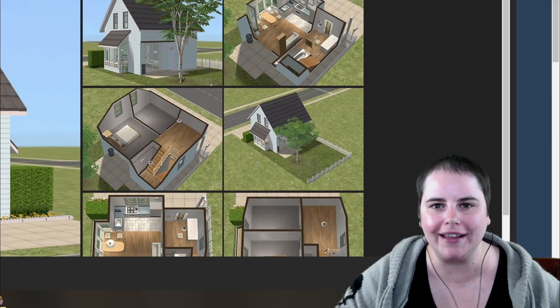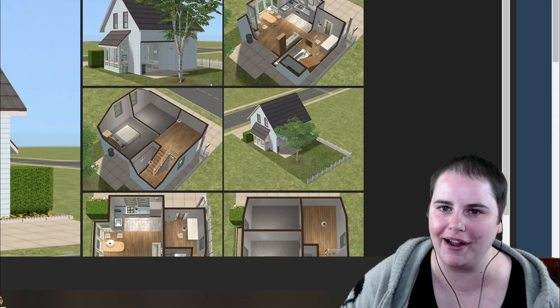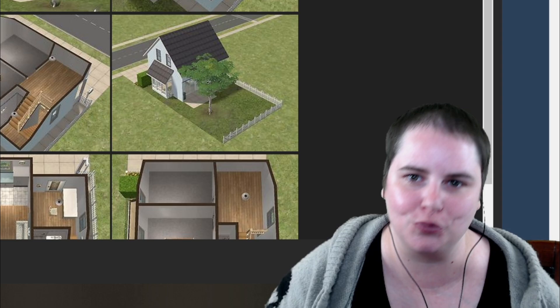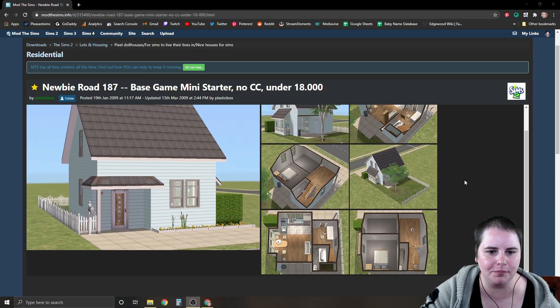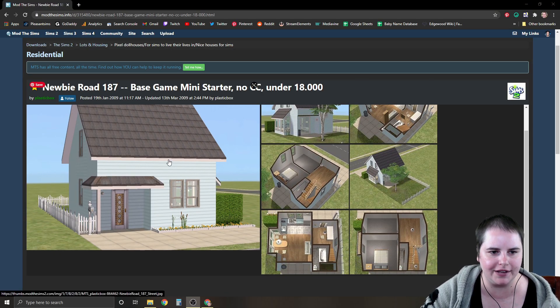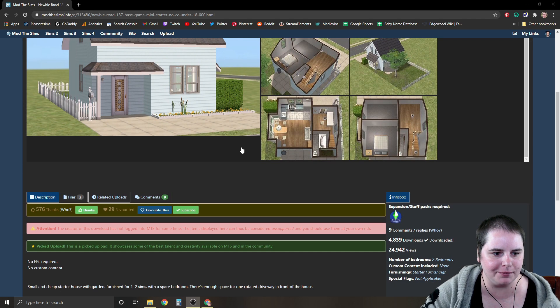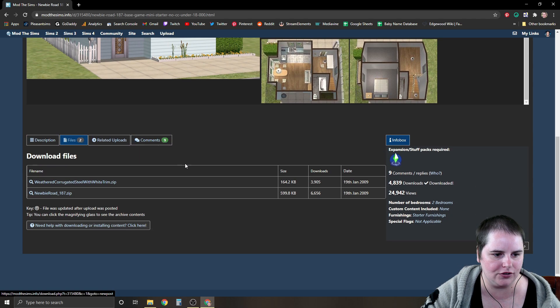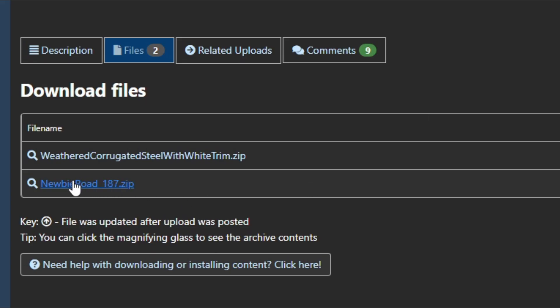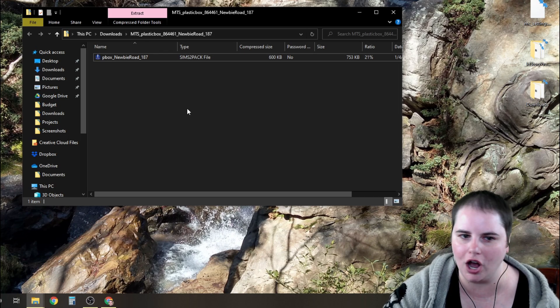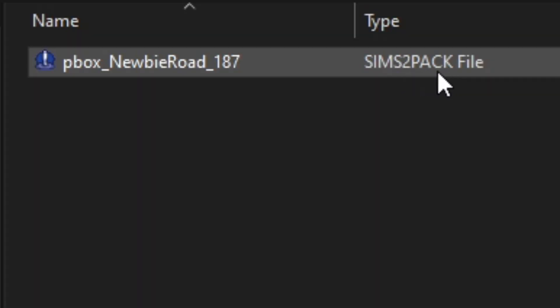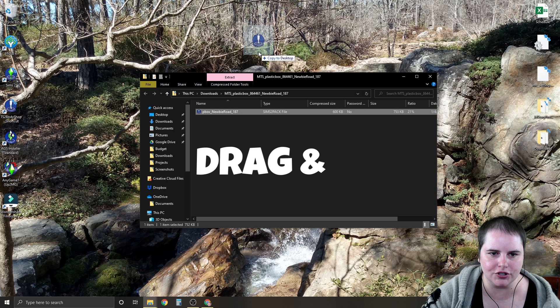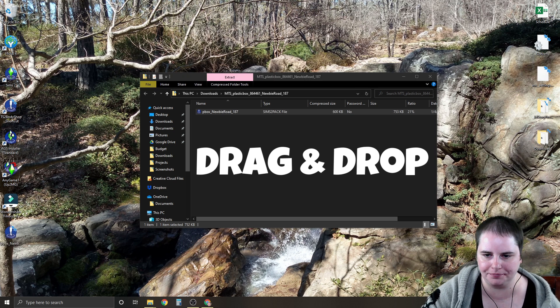The first way is the easiest way and the second way is the recommended way. Here we are on Mod The Sims and I'm going to download this really cute base game mini starter by Plastic Box. So I'm just going to go to files and I am going to download it here. When you download a Sims 2 lot package it will come as a Sims 2 pack file. Just copy this over to your desktop.